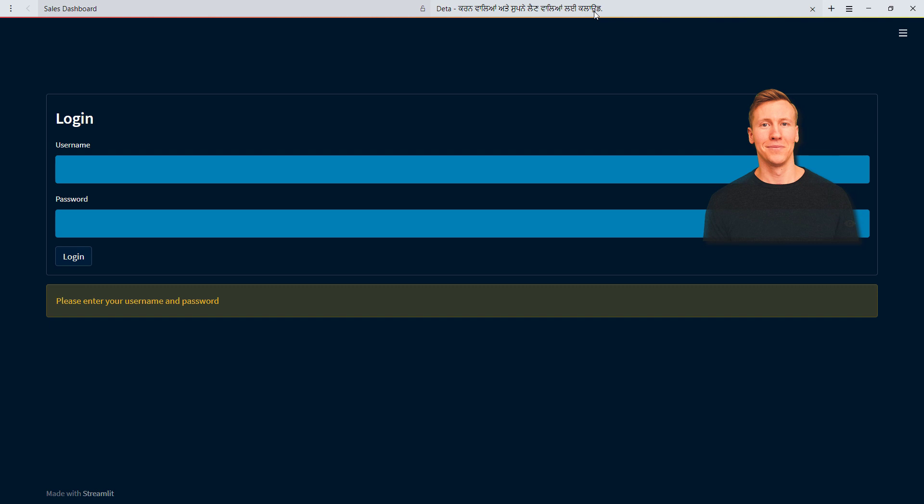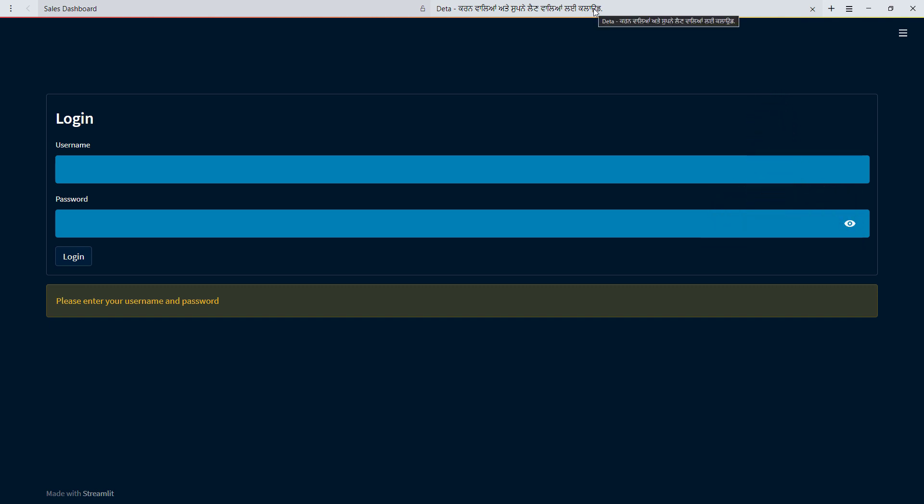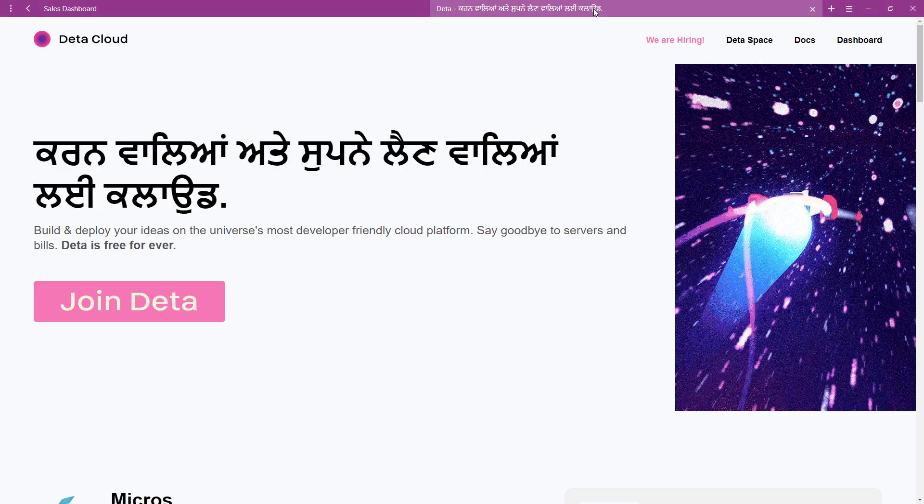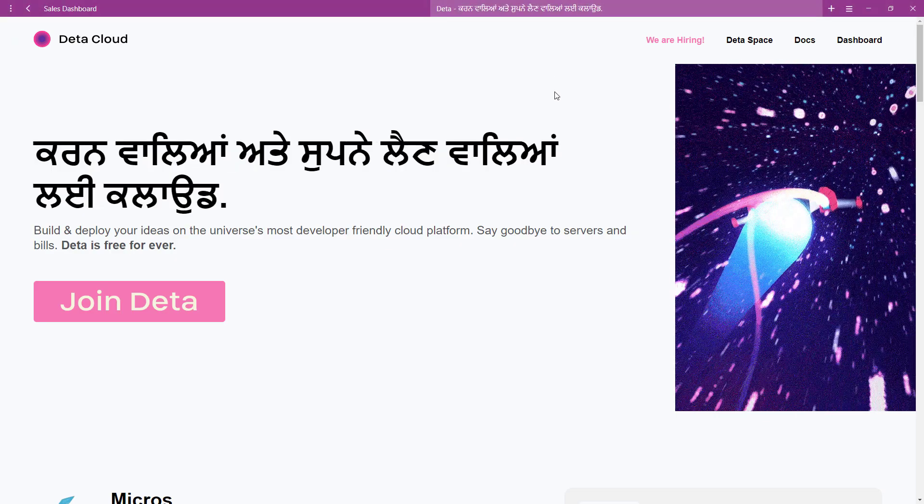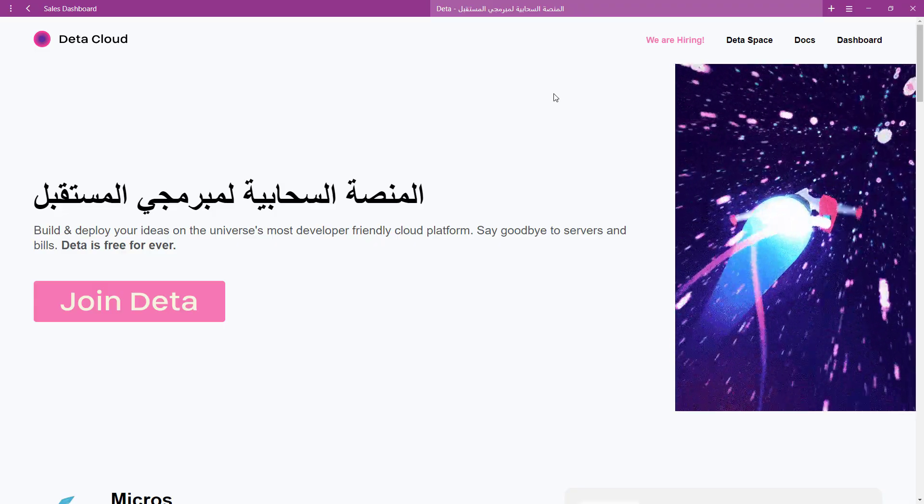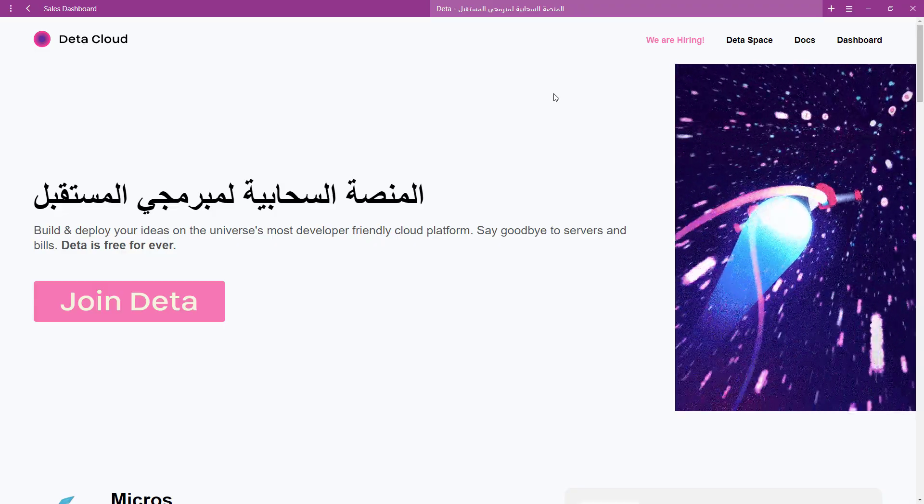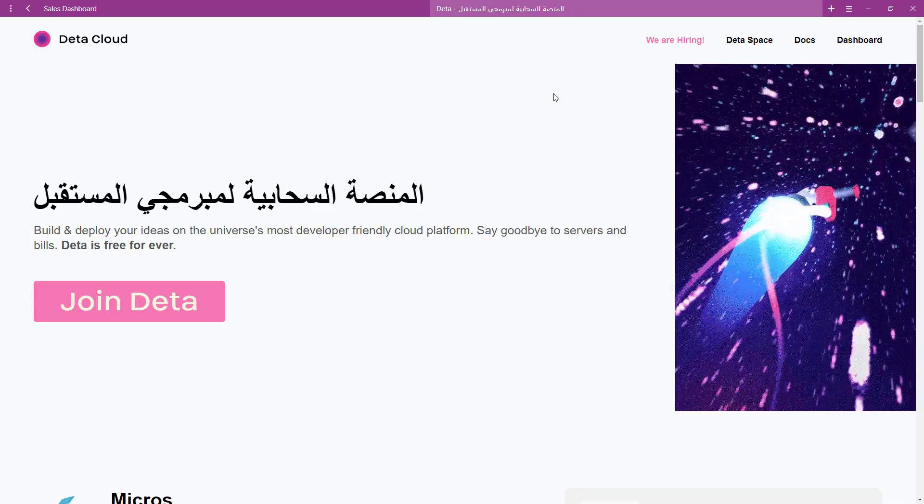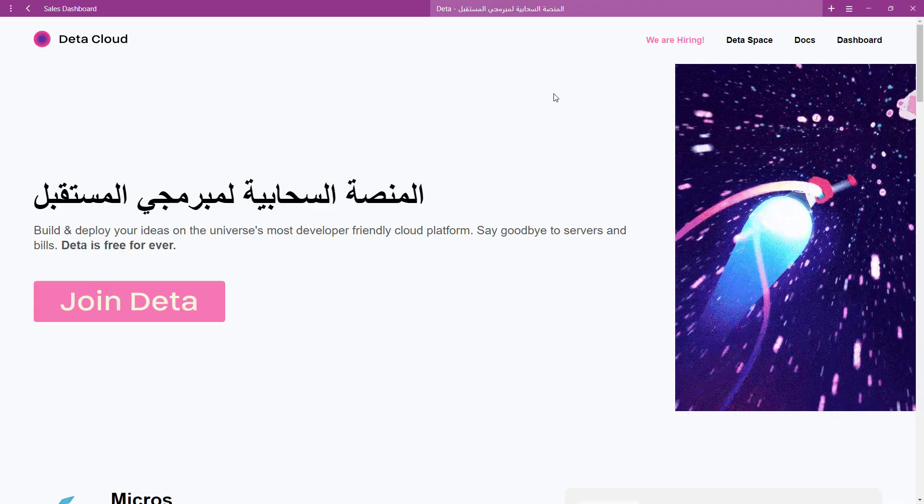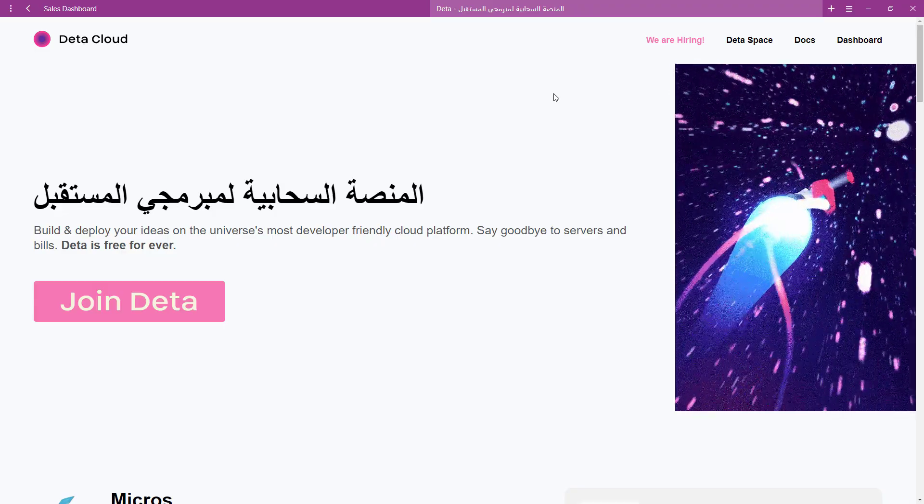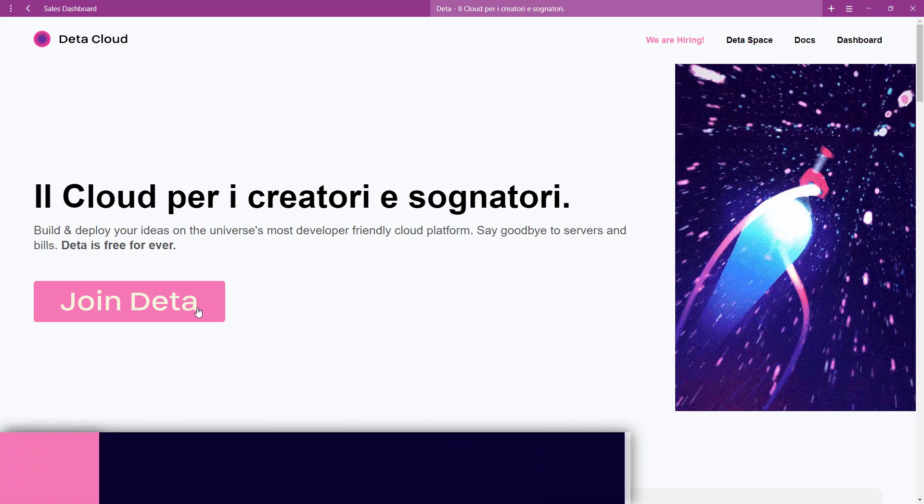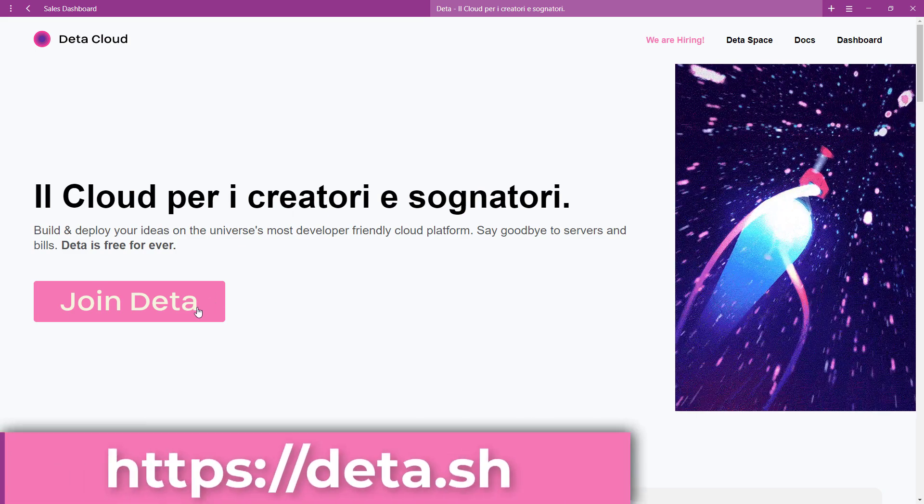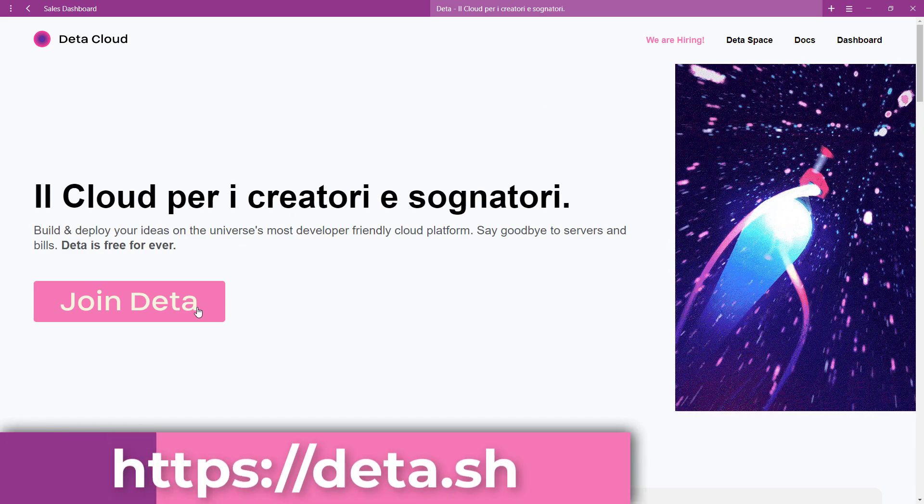As a first step, let us set up the database. I have decided to use a service from Deta Cloud, mainly because it is super easy to set up, it is free, and I also use it for some of my hobby projects. To get started, navigate to deta.sh.